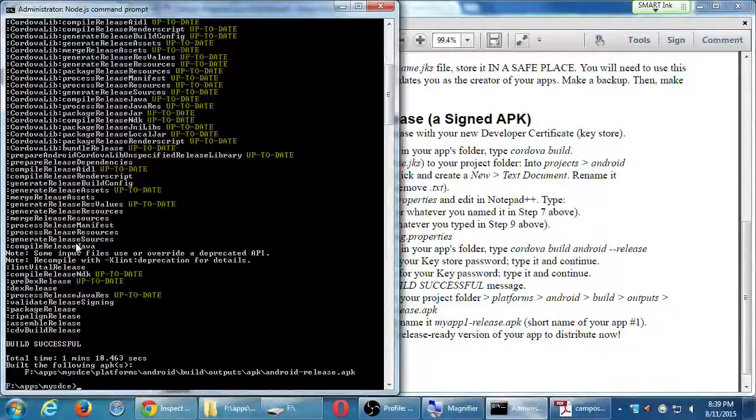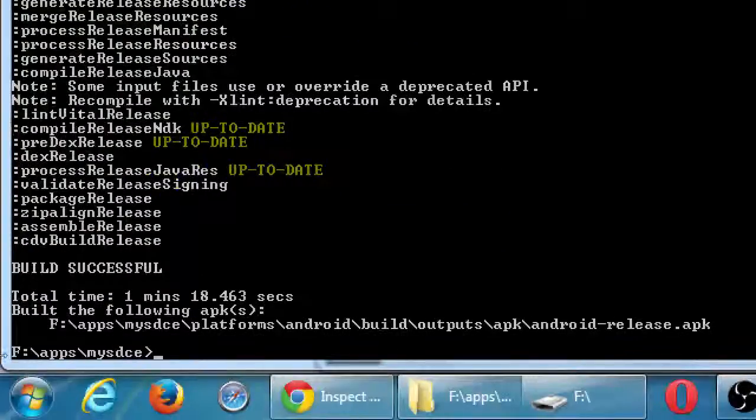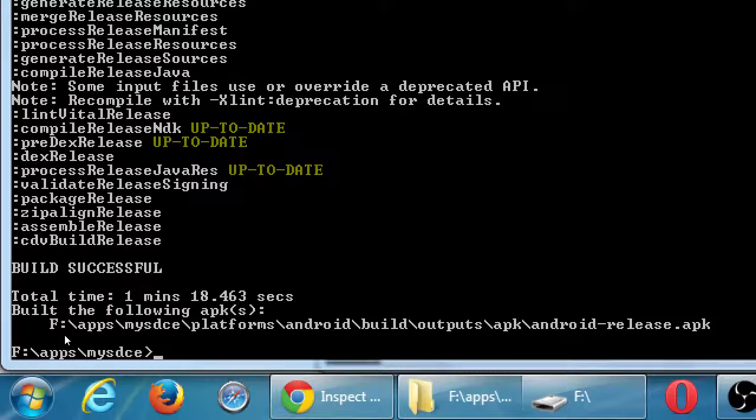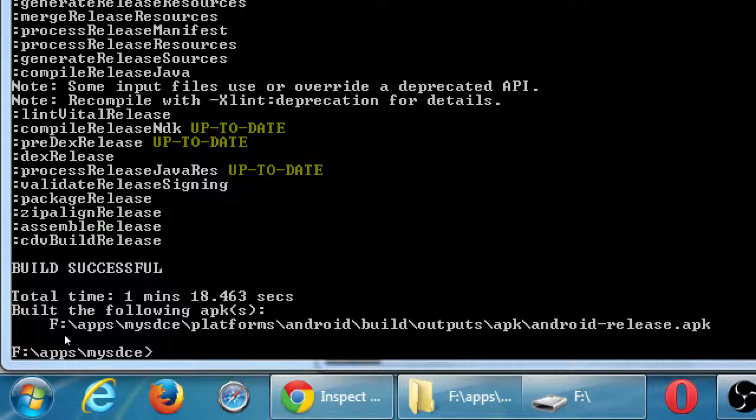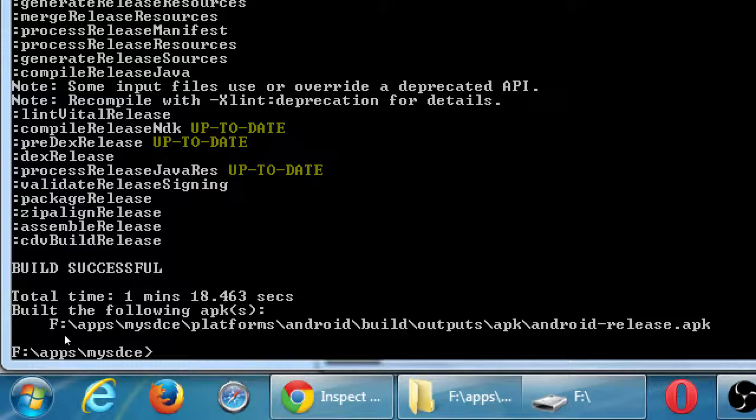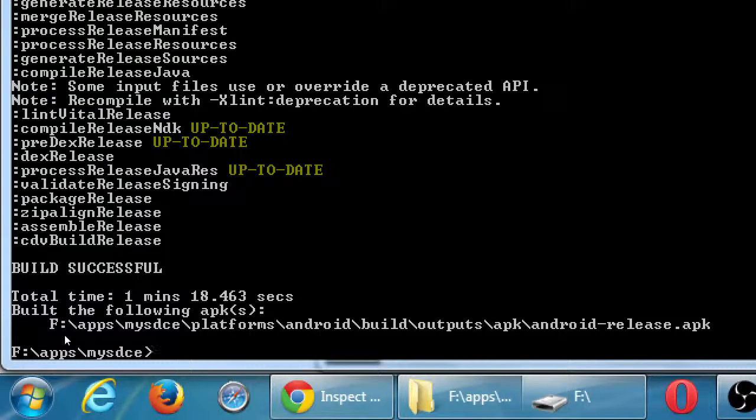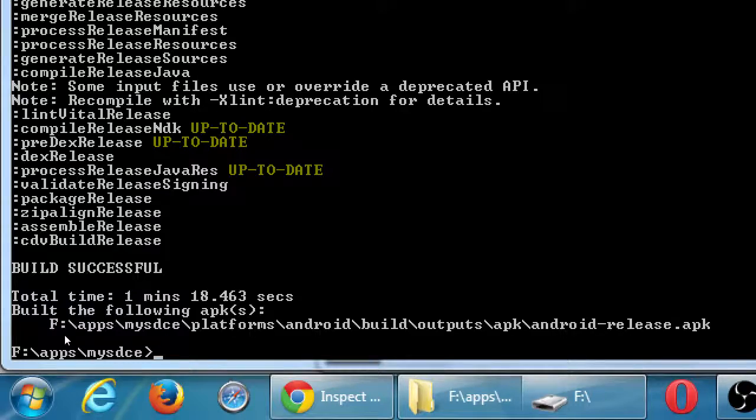All right, everyone. So the last thing I did was Cordova build Android dash dash release. Eventually it took one minute, 18 seconds, and it gave me my file here, Android-release.APK. I'm pretty sure I got everything worked out that I wanted to with that, so it's the final release.